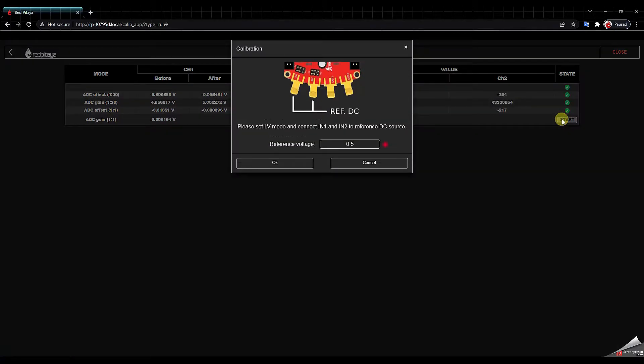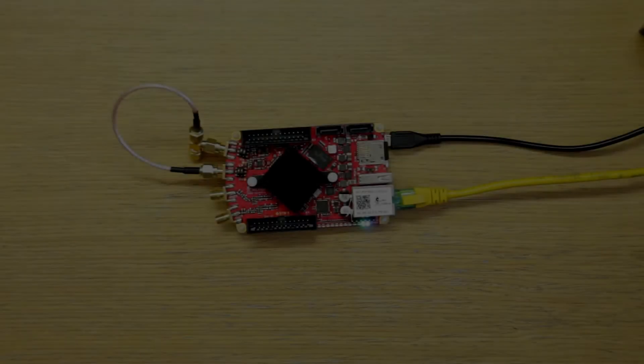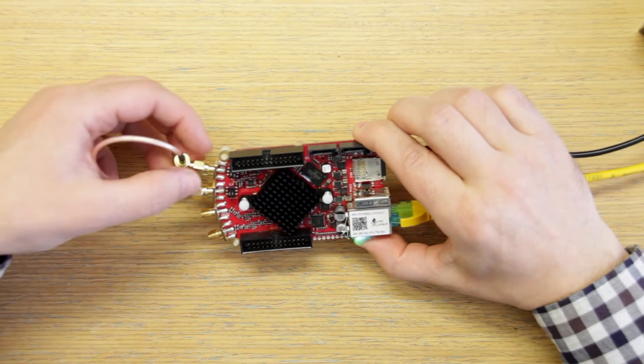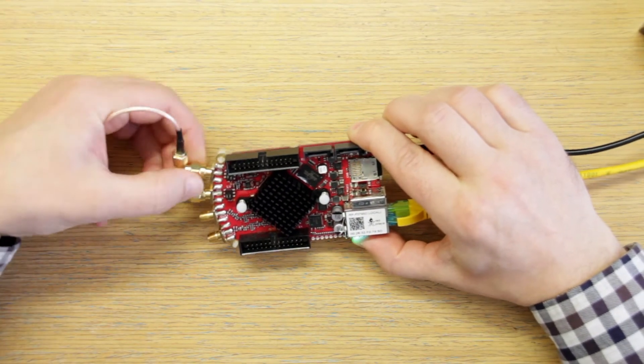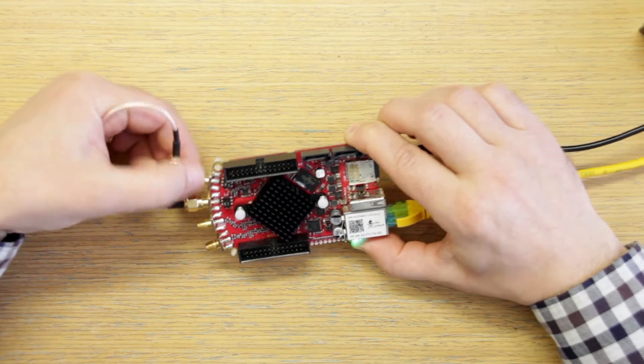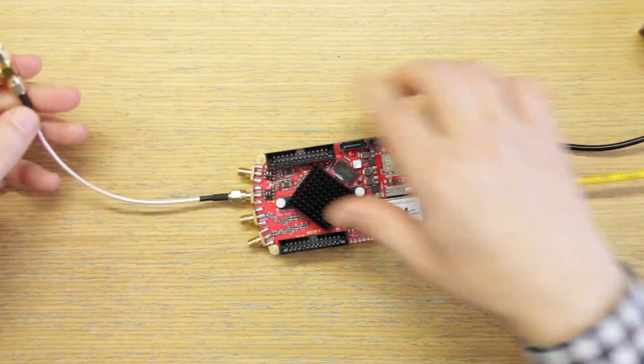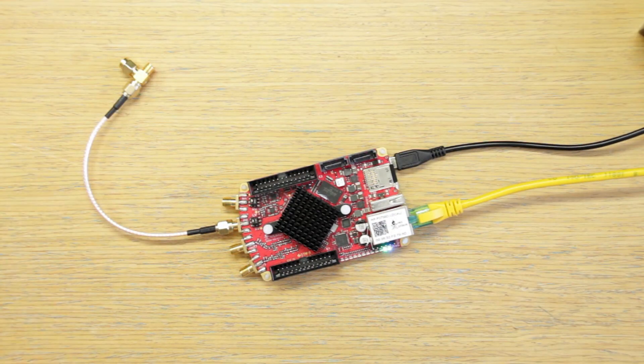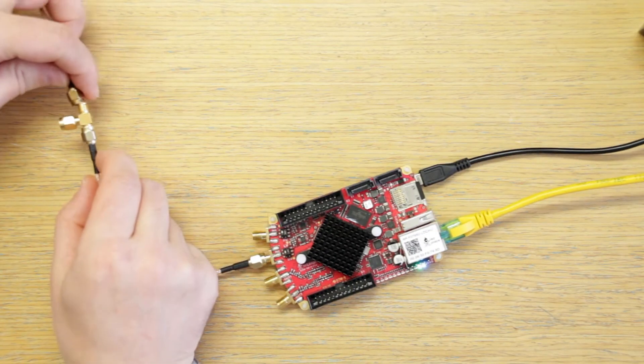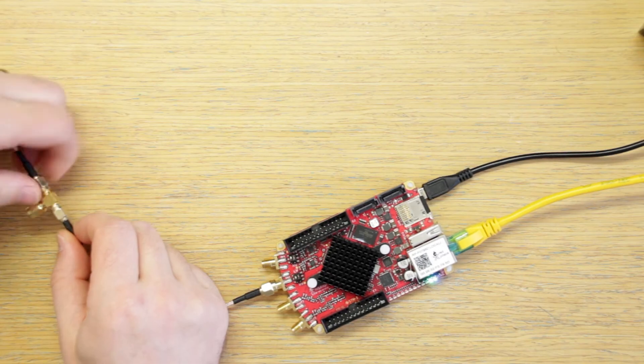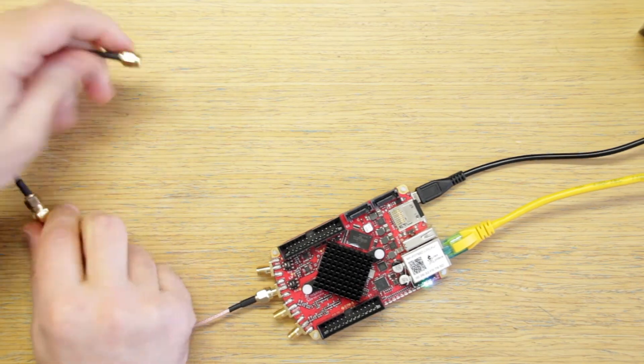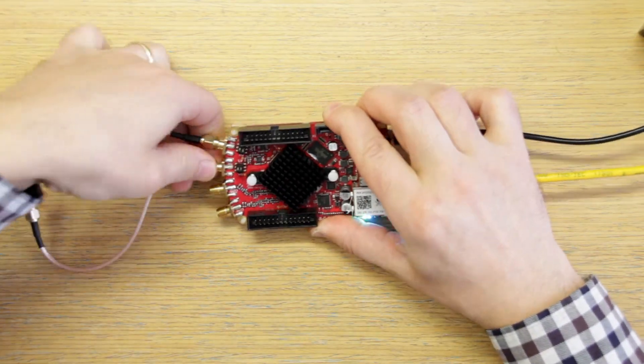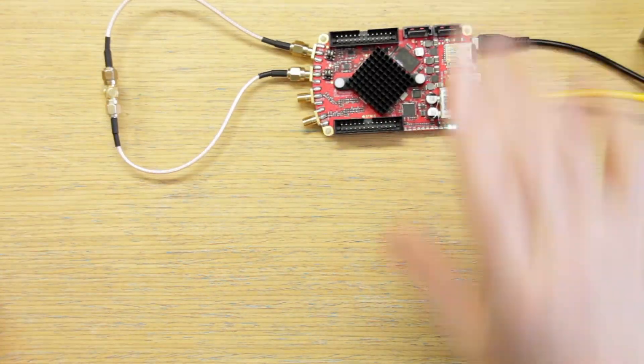Now we need to provide the 0.5V reference. So let's do that. We remove the short from input 1 and input 2 and we get ready to provide the Red Pitaya unit with the 0.5V reference. So we take the voltage reference source.